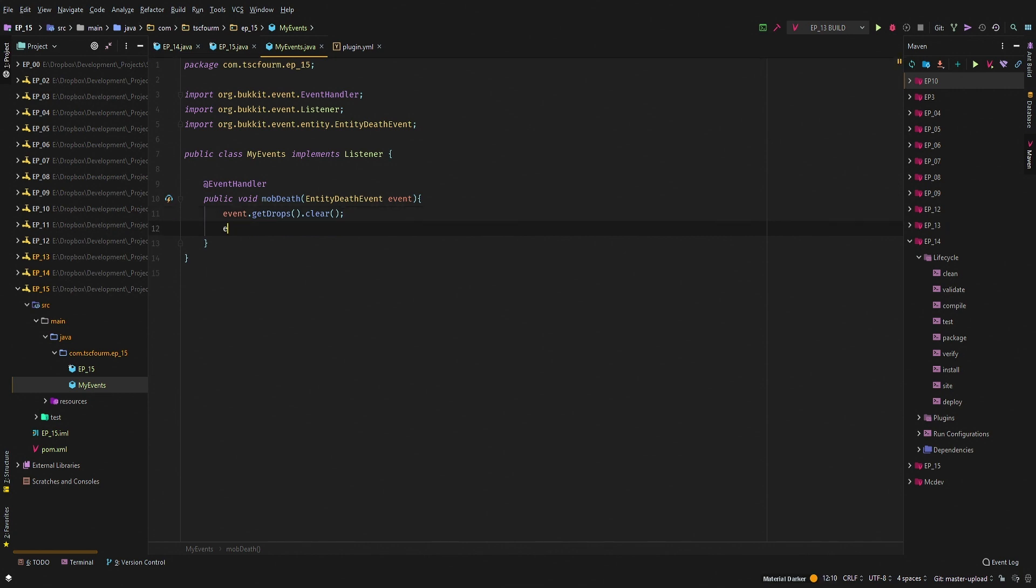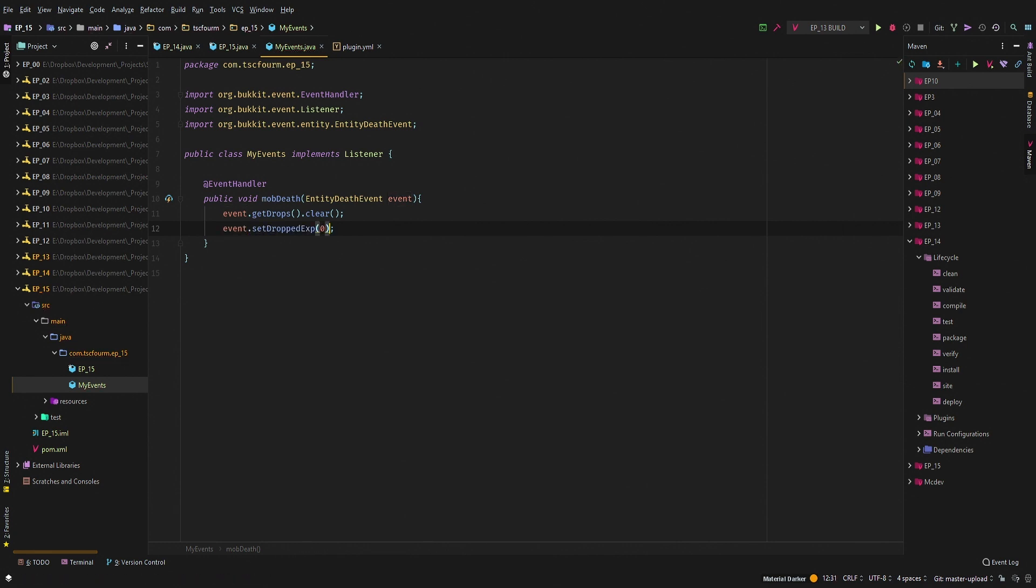And then we're also going to set event.setDroppedExp and we're going to set that at zero, just so nothing at all drops whatsoever.